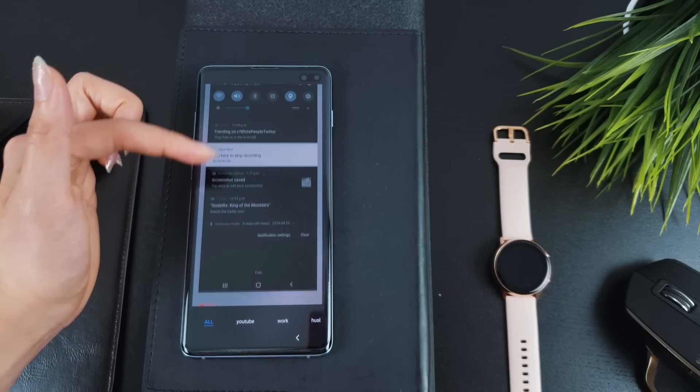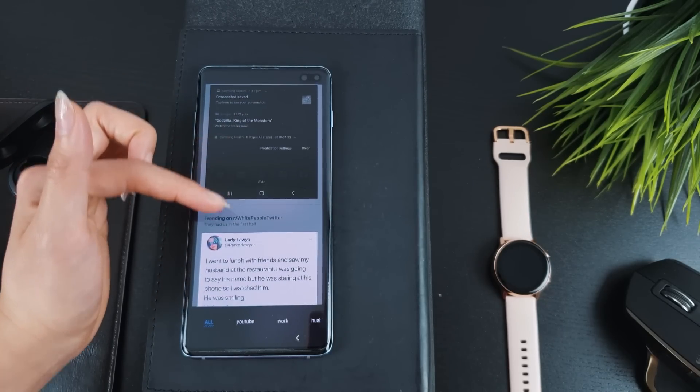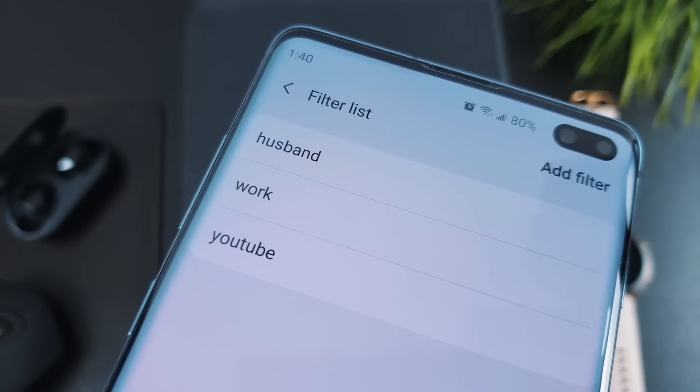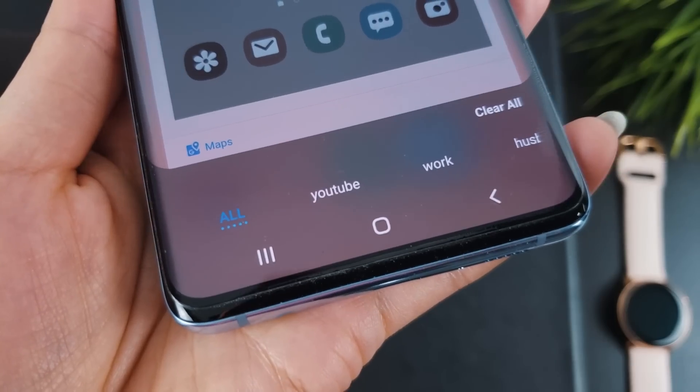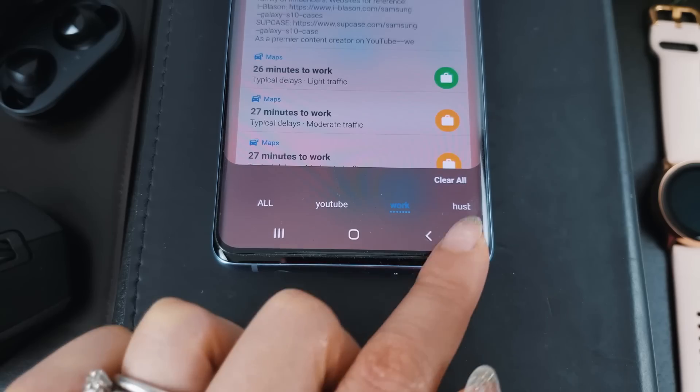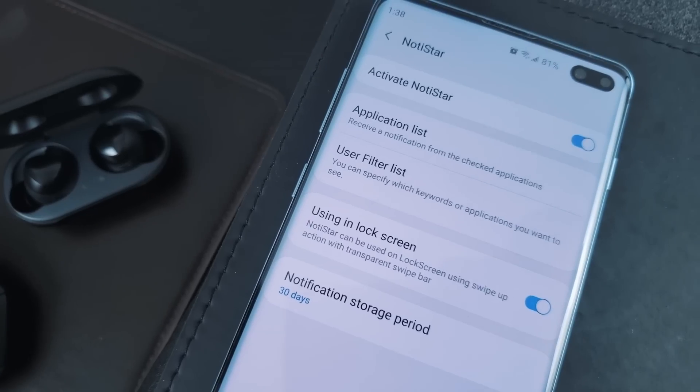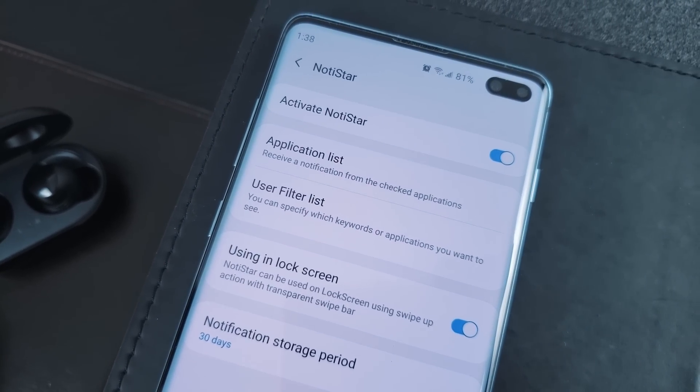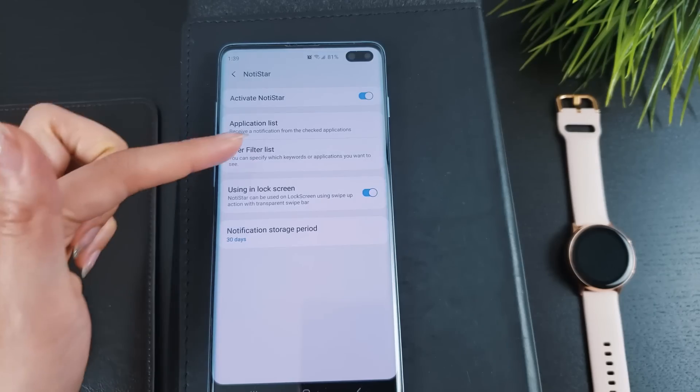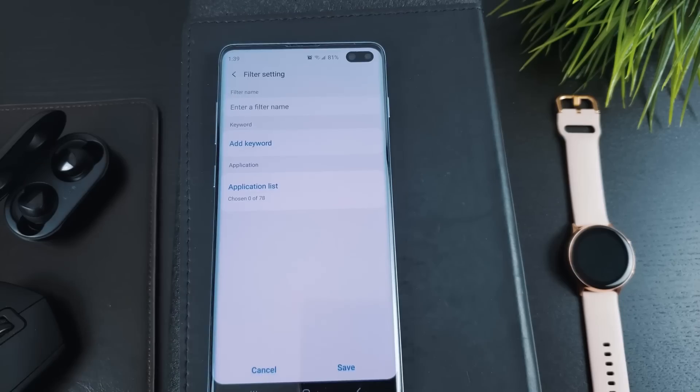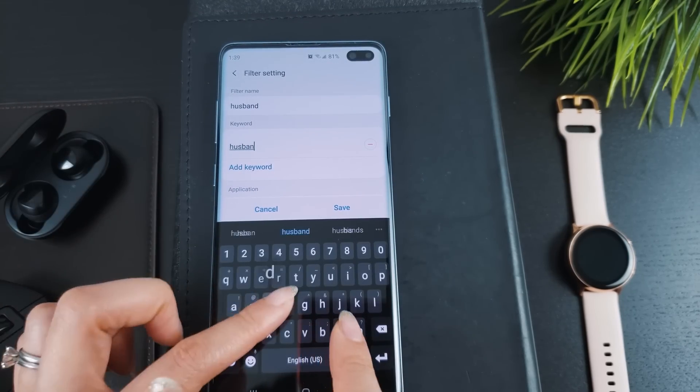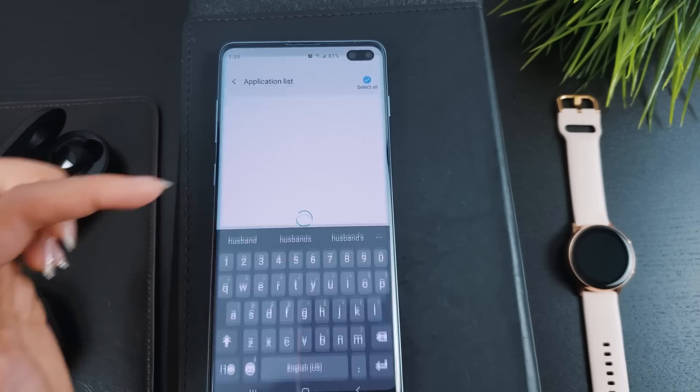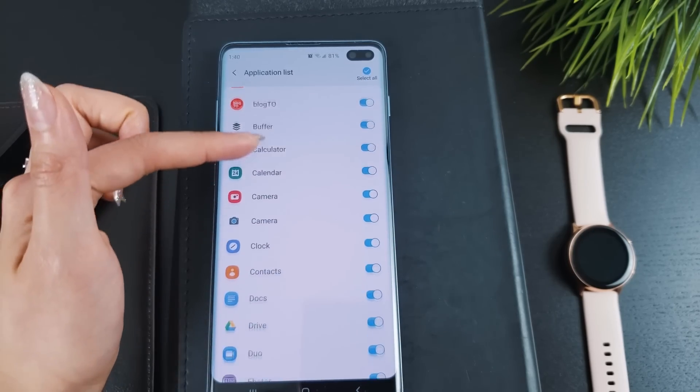Another way NotiStar helps you find what you're looking for quickly is via filter lists. Once you've set these filters, they will show up at the bottom of the NotiStar screen, making it easier to find what you need moving forward. To set up a filter, go into the NotiStar settings, tap on use filter lists and then add filter. Name your filter list, add a keyword like the name of a person and select the application you want to see notifications from.